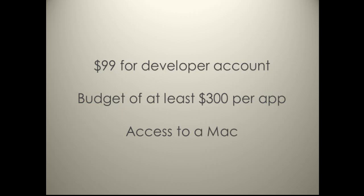And lastly, you will need access to a Mac. Initially, you won't necessarily need to buy a Mac. You can use a friend or a relative.